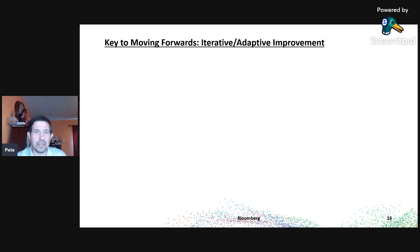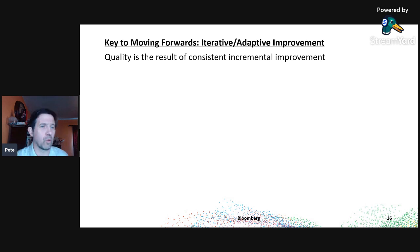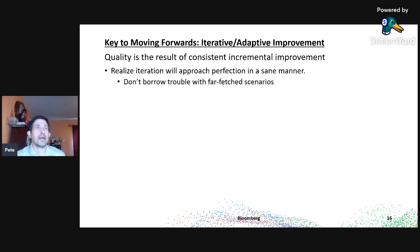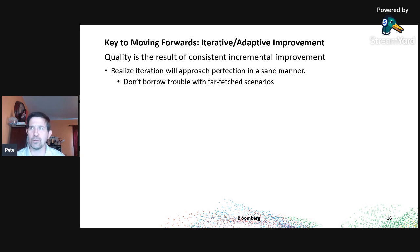We have a design and charted deliverables; now how do we maintain quality in our code base? Quality is the result of consistent incremental improvement. Iteration will get us where we need to go in a saner manner than trying to completely define the scope up front. We've defined what we're solving, but far-fetched scenarios should be left aside — the data should show you which scenarios you're dealing with.